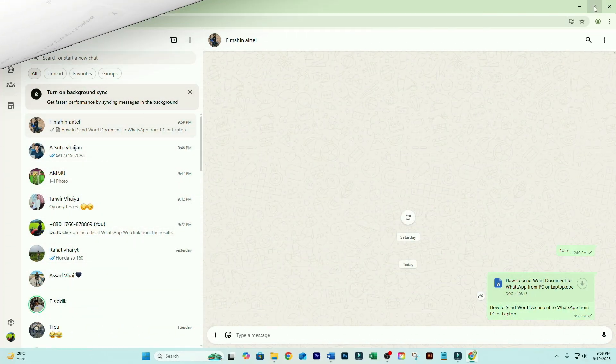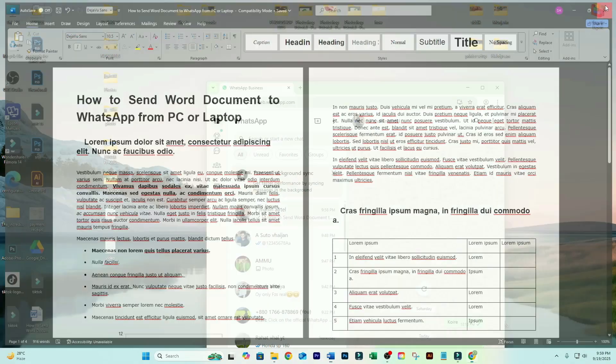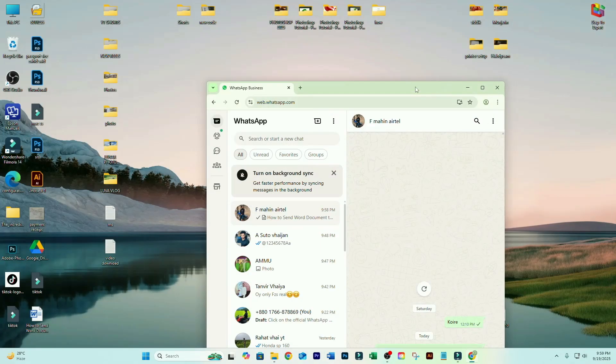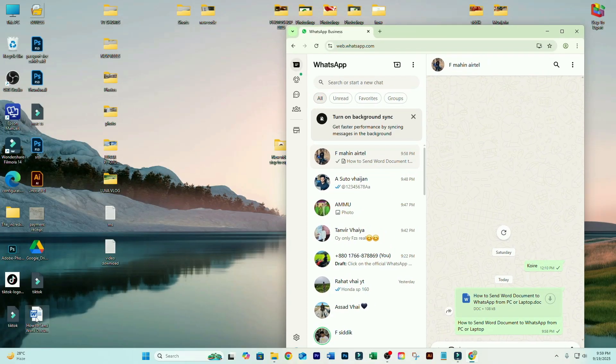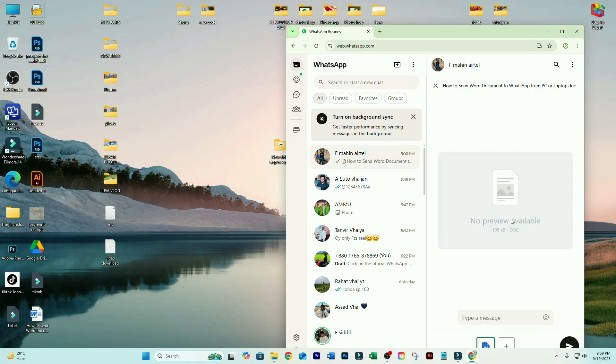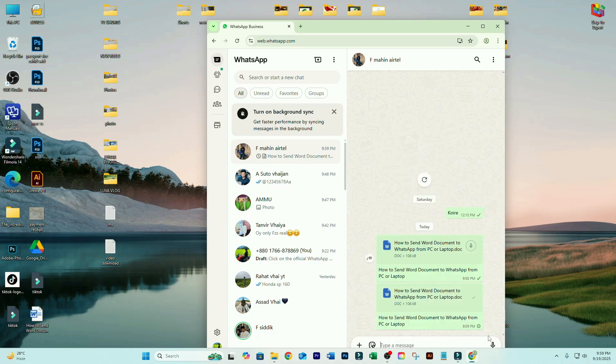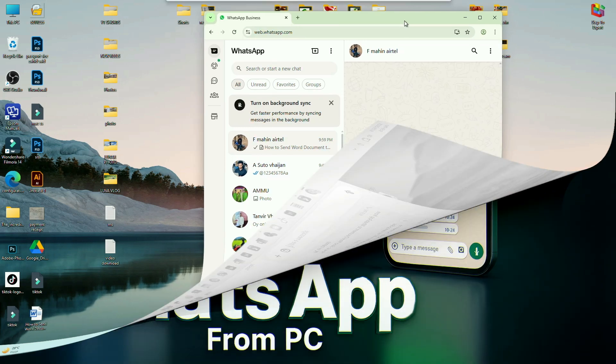Second method, just drag and drop. Minimize your WhatsApp window slightly. Drag your saved Word file over your WhatsApp chat. Drop it. Type a quick note if needed. And click Send. That's it.